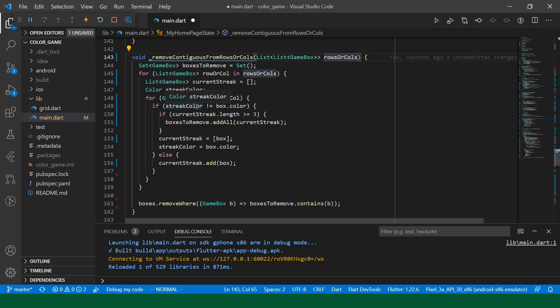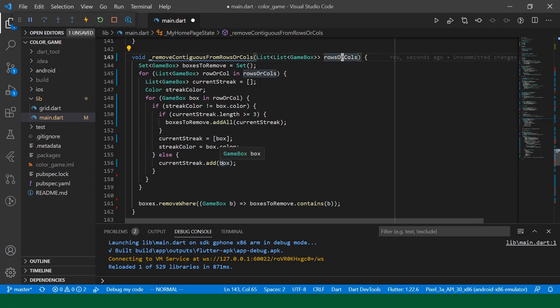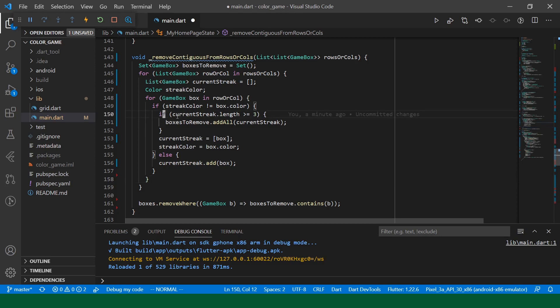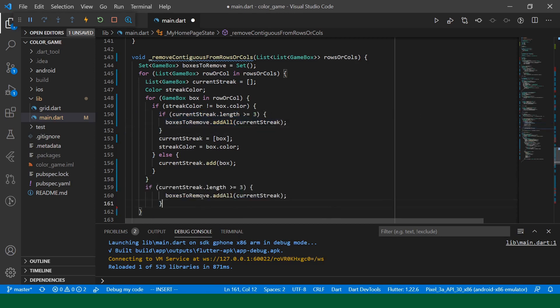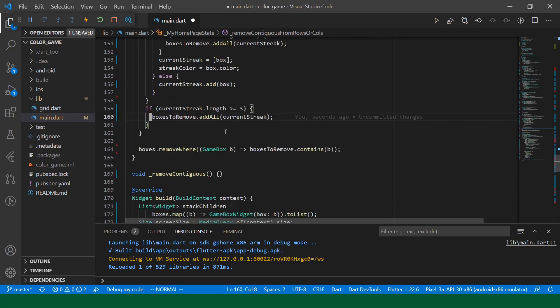And then we say, if the streak is broken and the previous streak length was greater than or equal to three, we'll add all those boxes to the boxes to remove. Otherwise, we just continue the current streak and then move on to the next box. I am noticing one case we need to keep track of is if we end on a streak, we just need to make sure we do one final check at the end, which is that if the current streak is greater than three, we will still remove that last streak.